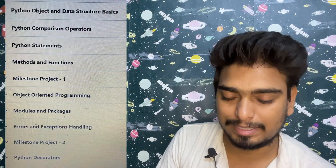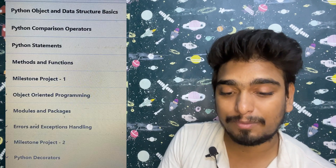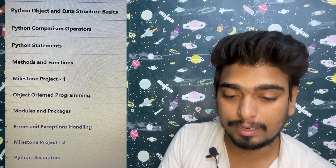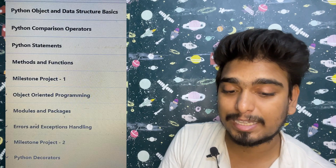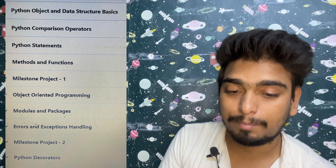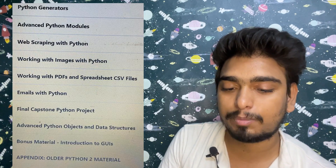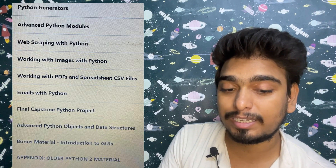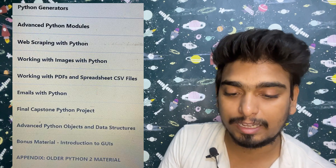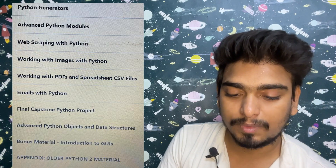The syllabus for Python includes: Python objects and data structure basics, Python comparison operators, Python statements, methods and functions, milestone project, object-oriented programming, modules and packages, errors and exception handling, Python decorators, Python generators, advanced Python modules, web scraping with Python, working with images in Python, working with PDFs and spreadsheets, CSV files, and emailing with Python, and advanced Python objects and data structures.